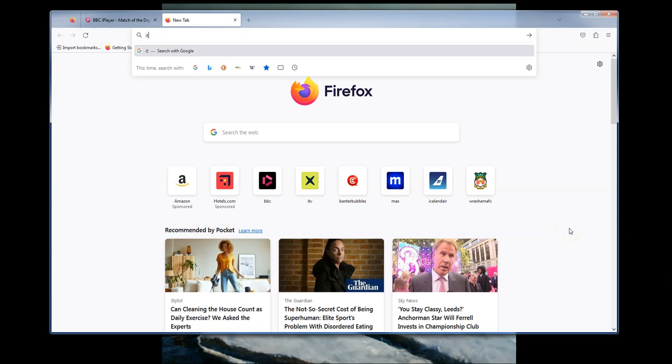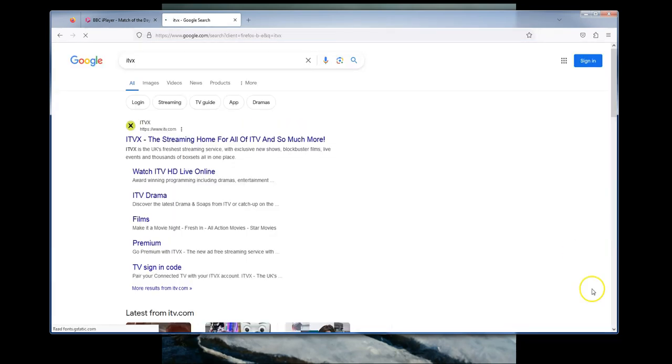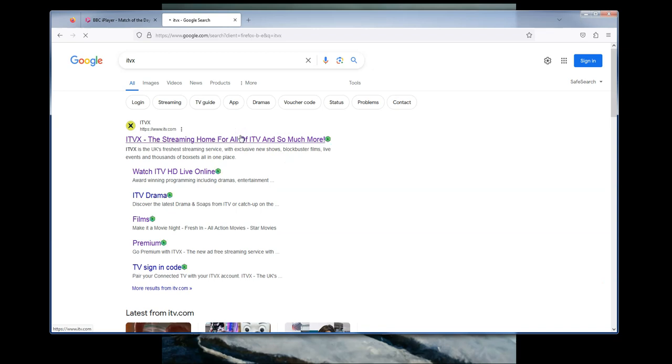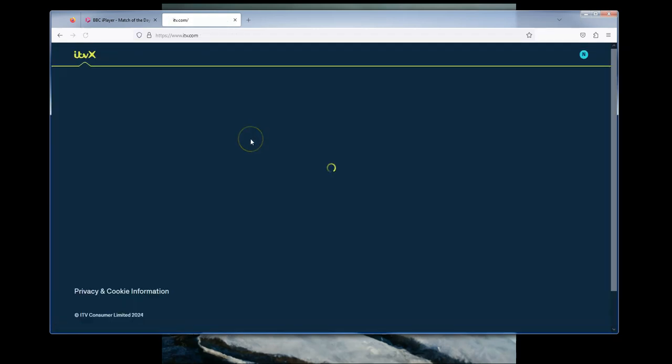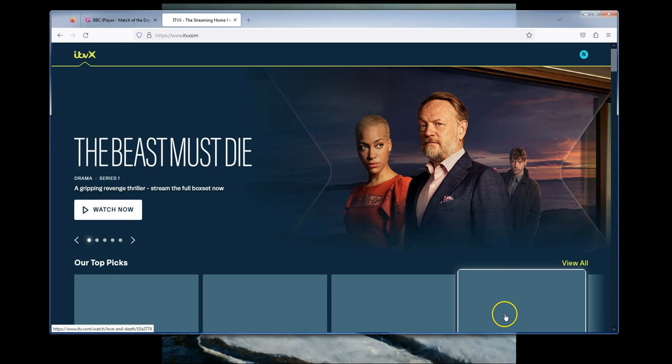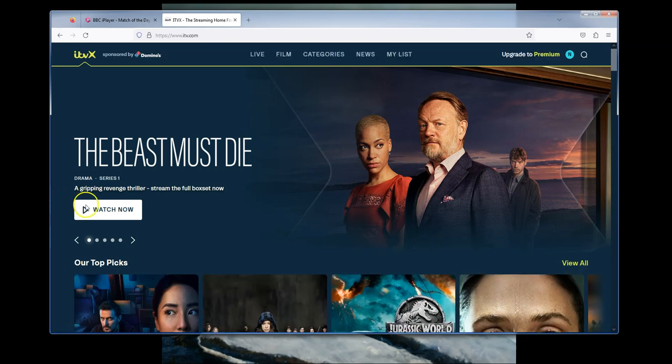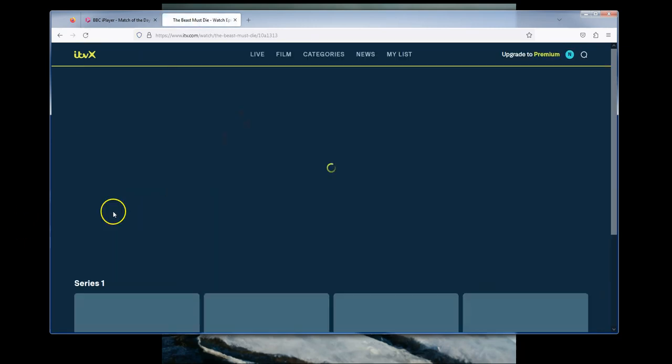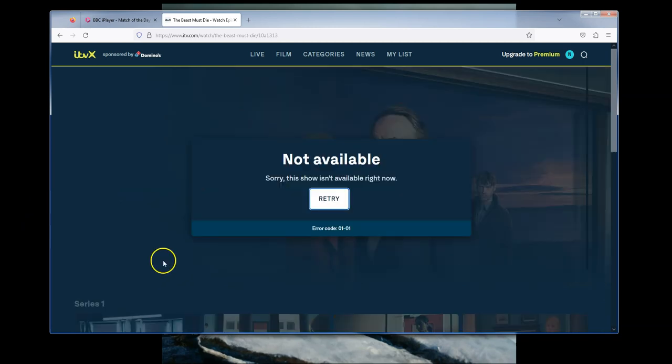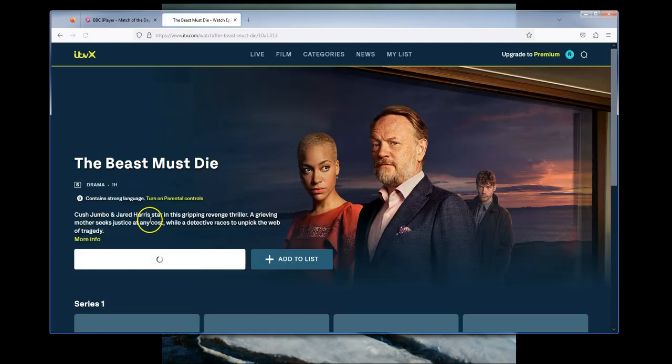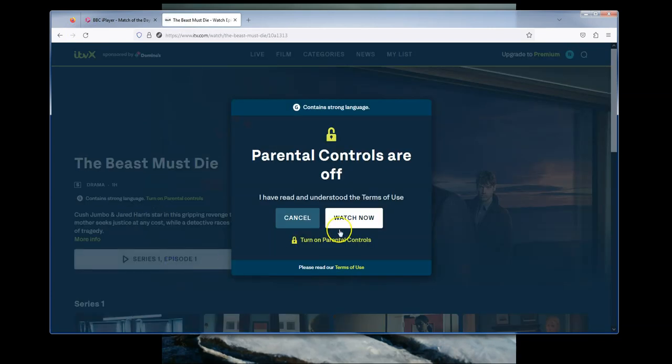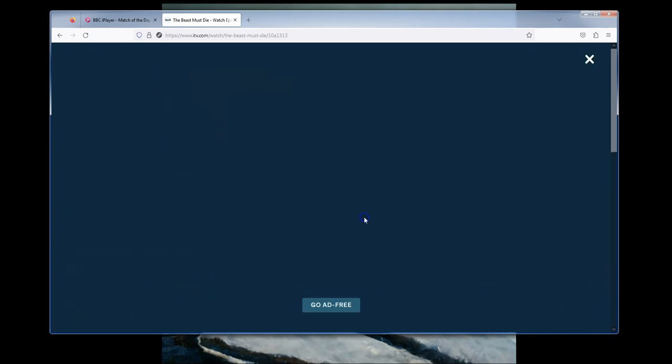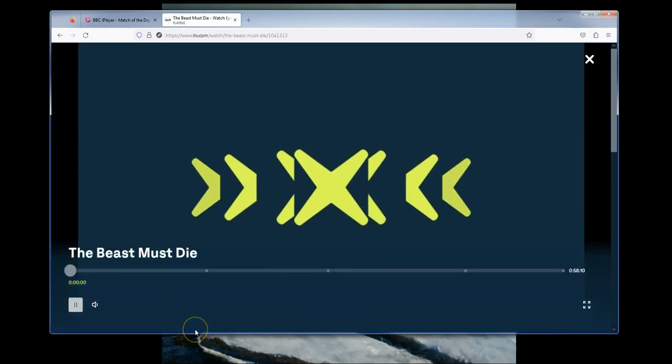Let's quickly try ITVX. There we go. And again, this is using the NordVPN connection. So it's seeing the IP address of the VPN server. The Beast Must Die, that sounds good. Let's just send... Now, you sometimes get that the first time you watch it. But let's just restart that. It should work the second time with ITVX. There we go. And here it works.